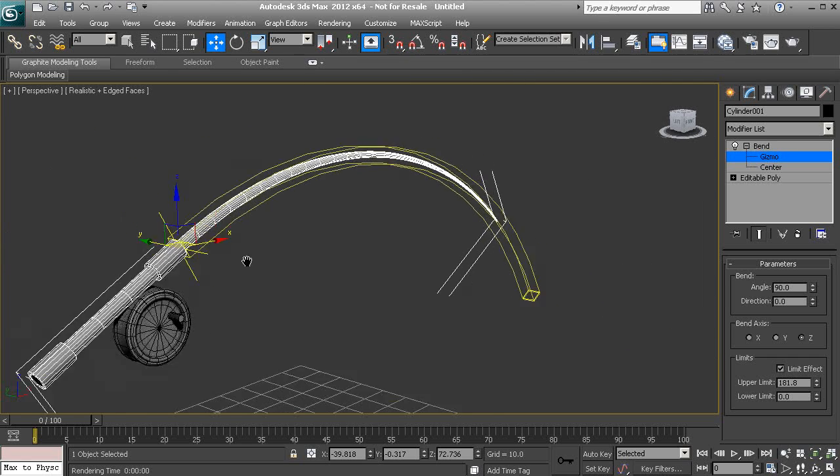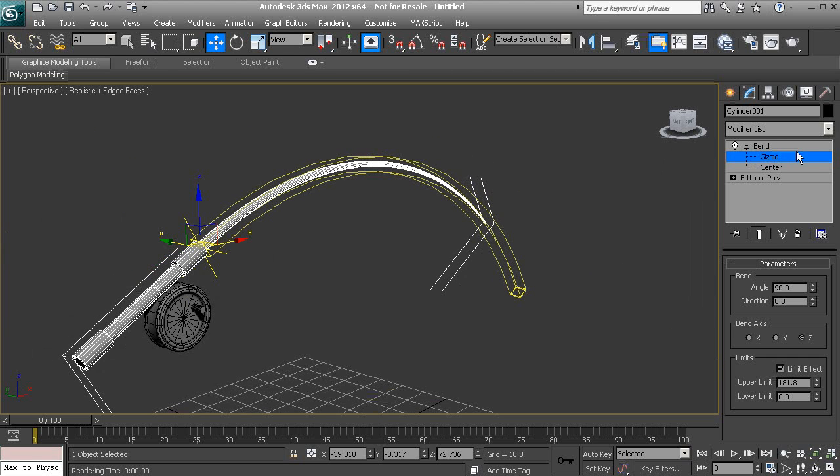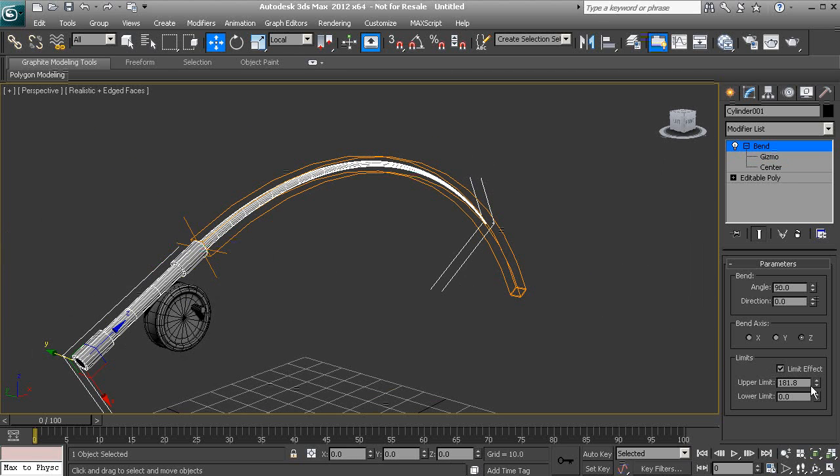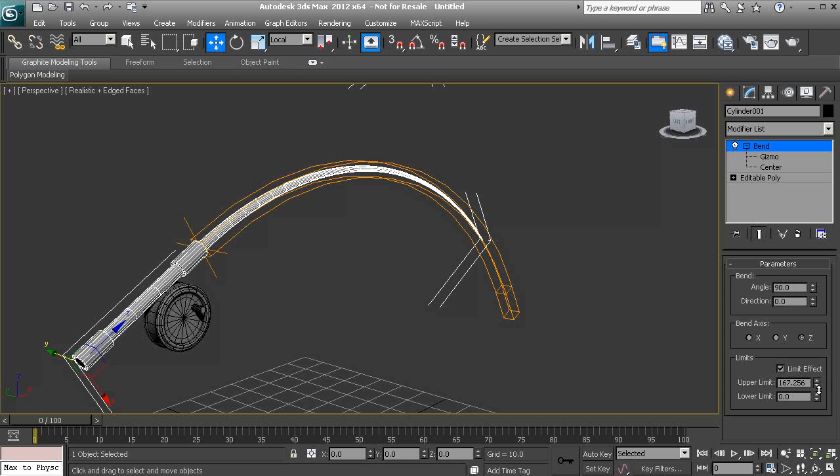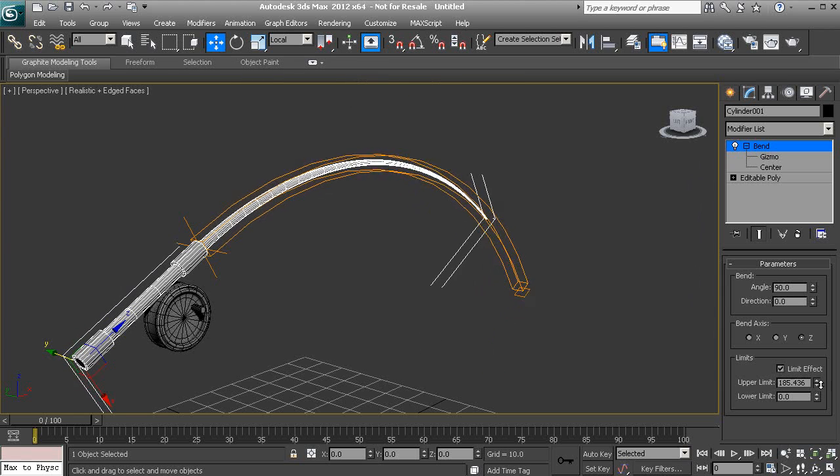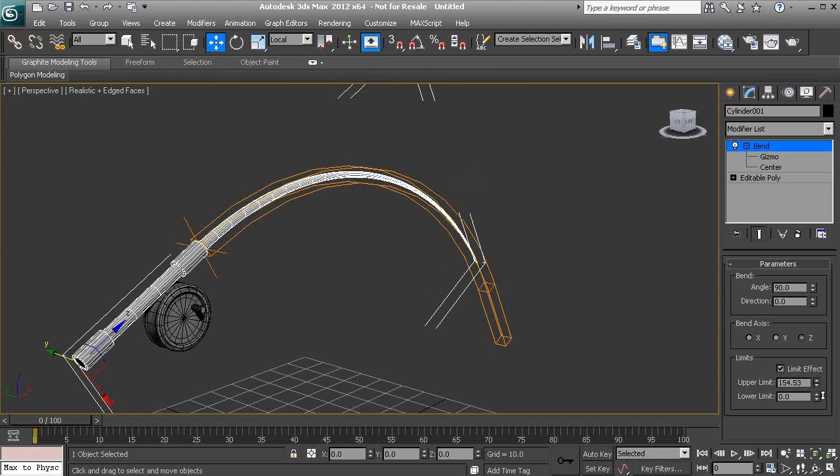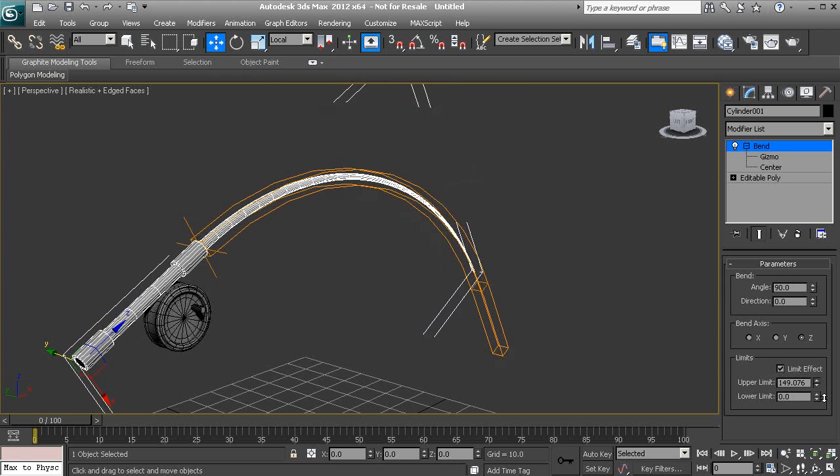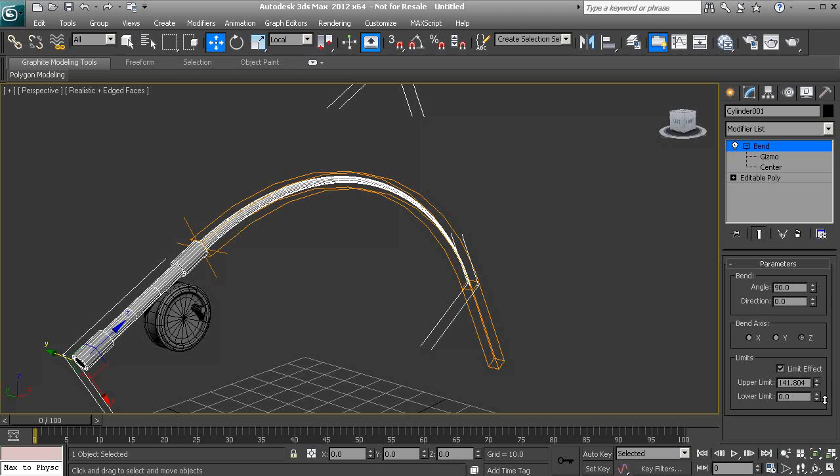So from here we can go ahead and turn off that gizmo and actually adjust our limit effect here. So now we can see how this is being applied.